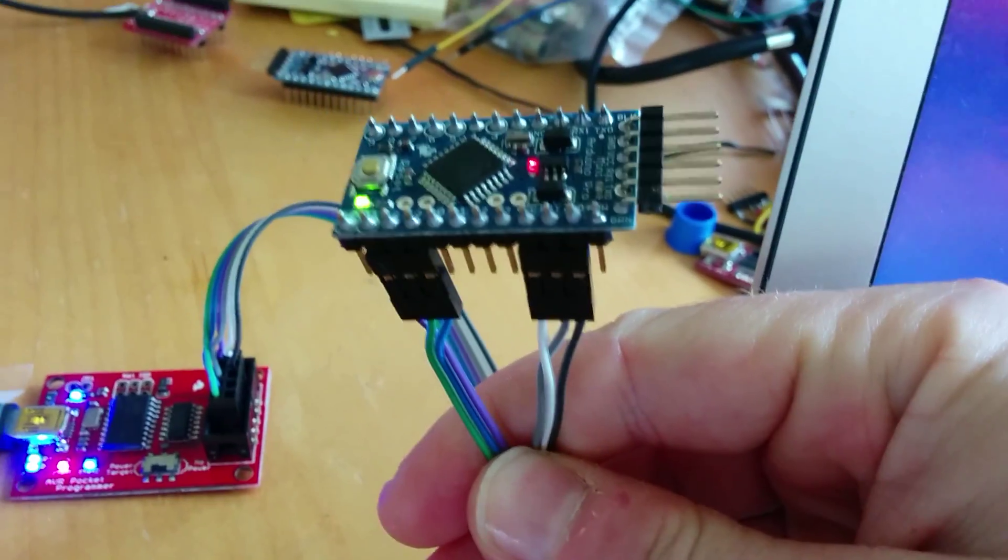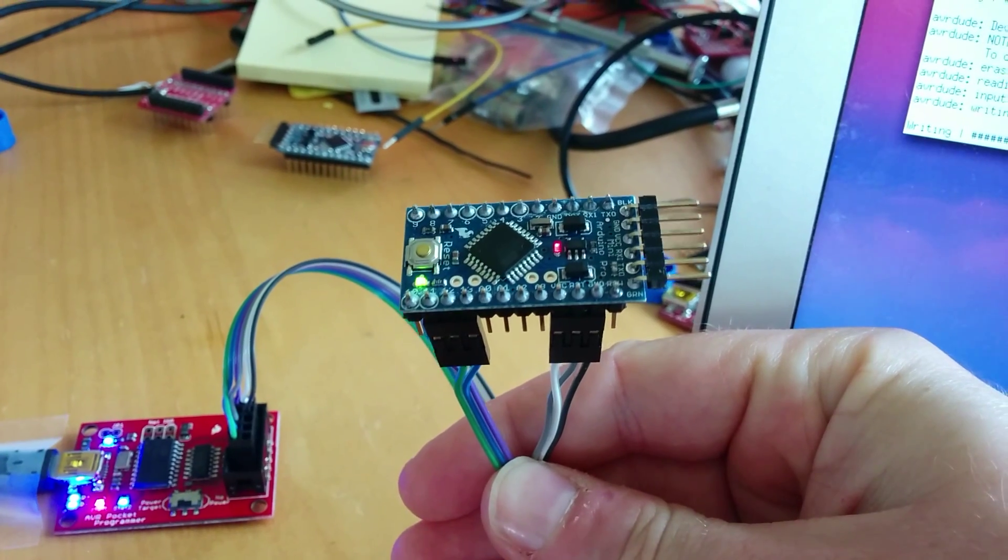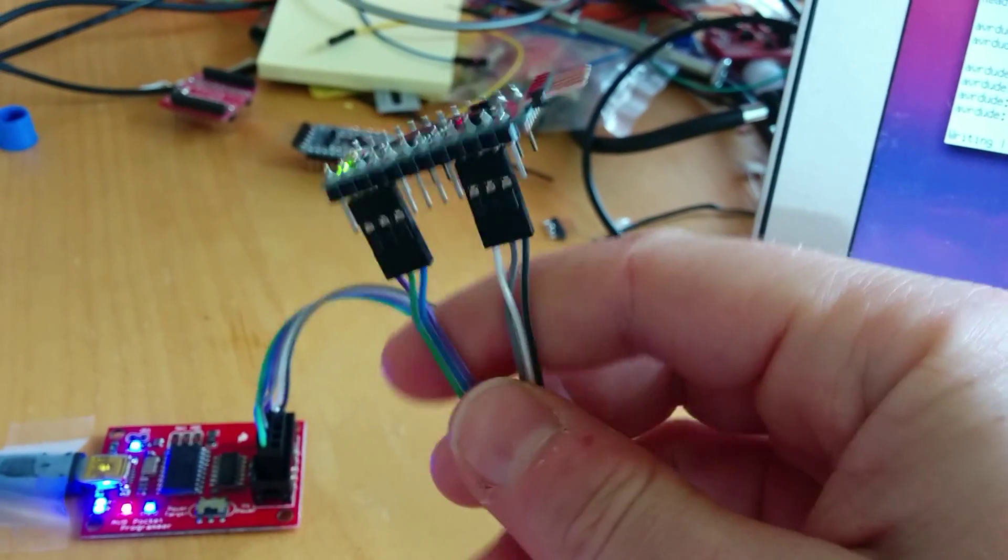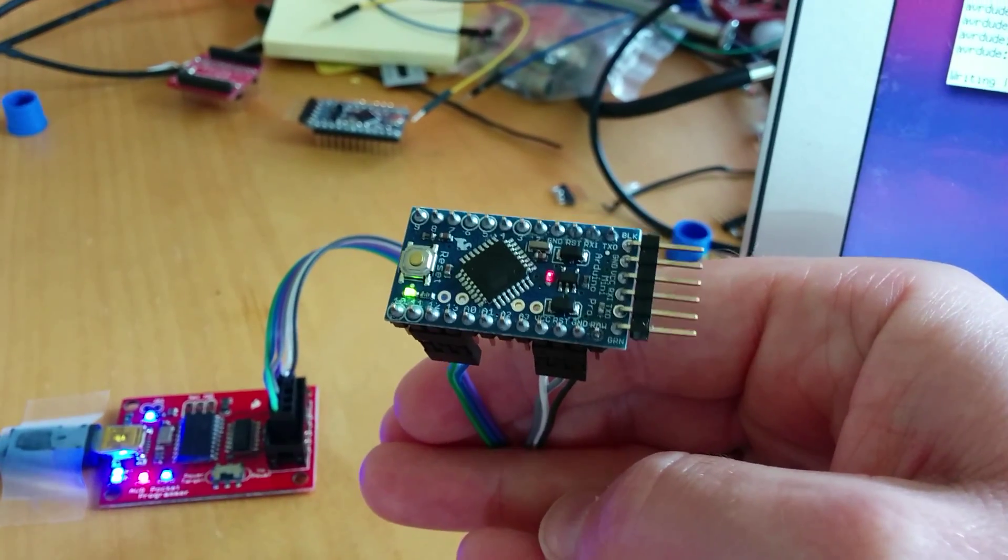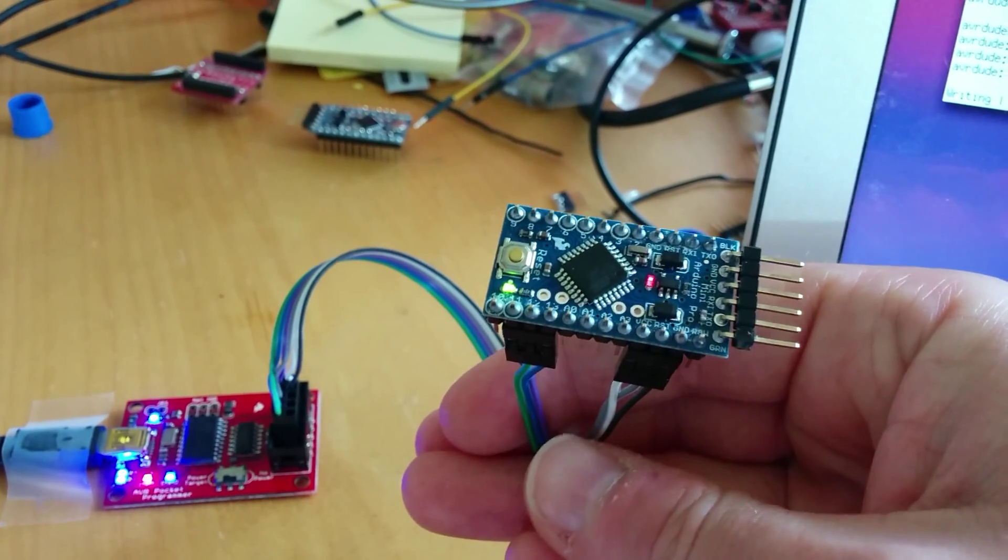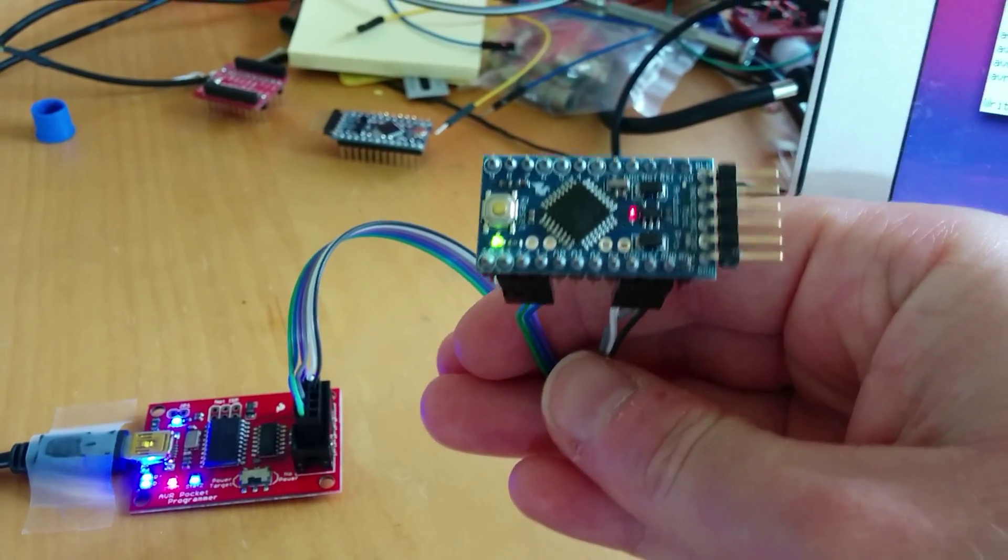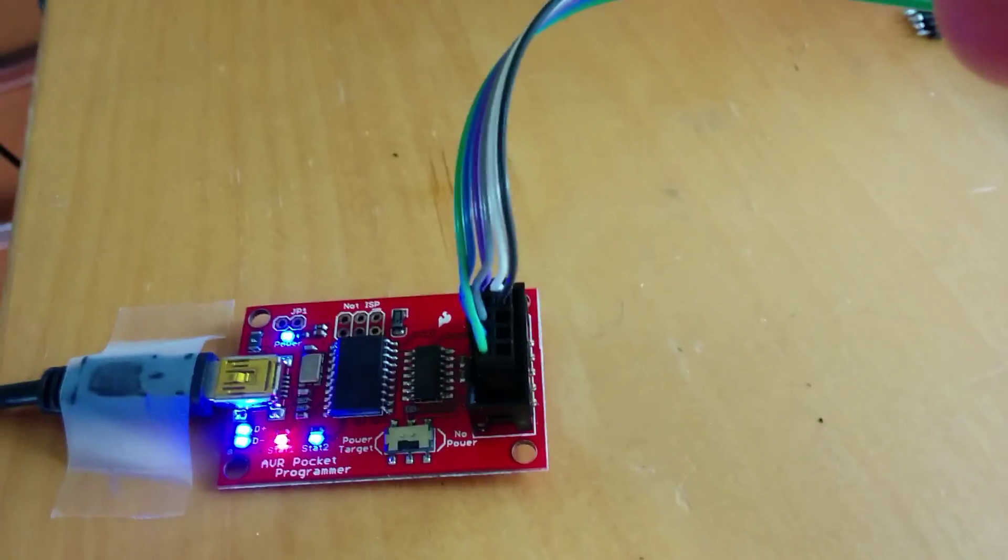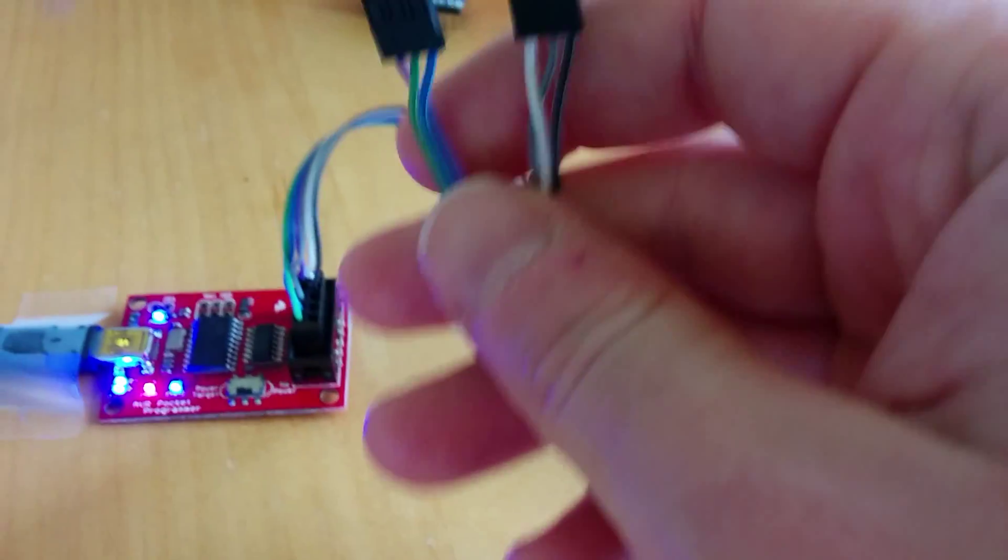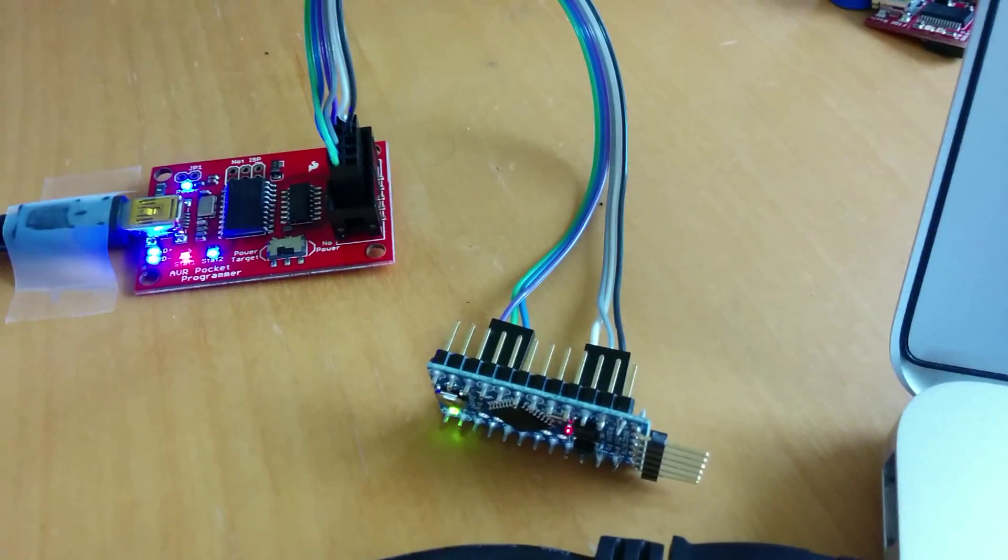You can see the programmer is hooked up with this six-connector wire that I made here. These three here on the right are the power, ground, and reset wires, and the three over there are the serial connectors. Then they go down to this header on the programmer. I made this wire myself from these crimp headers that I have.